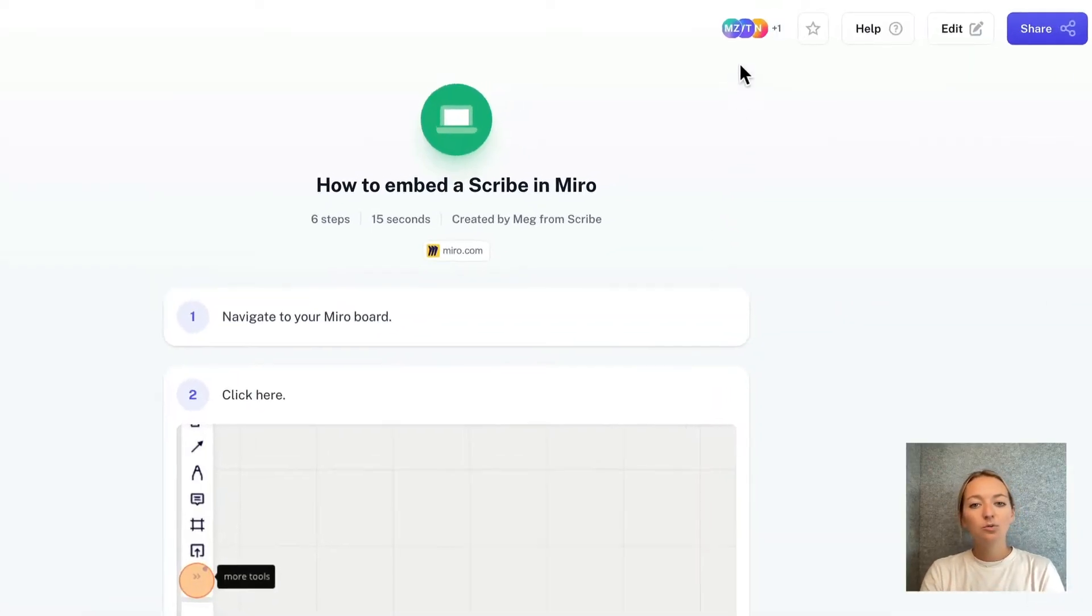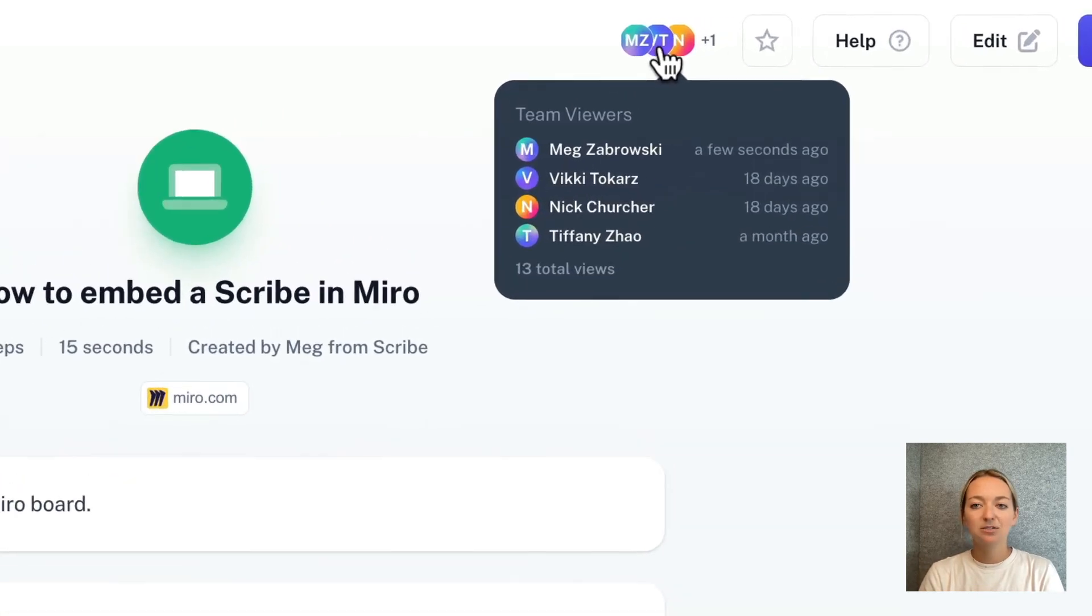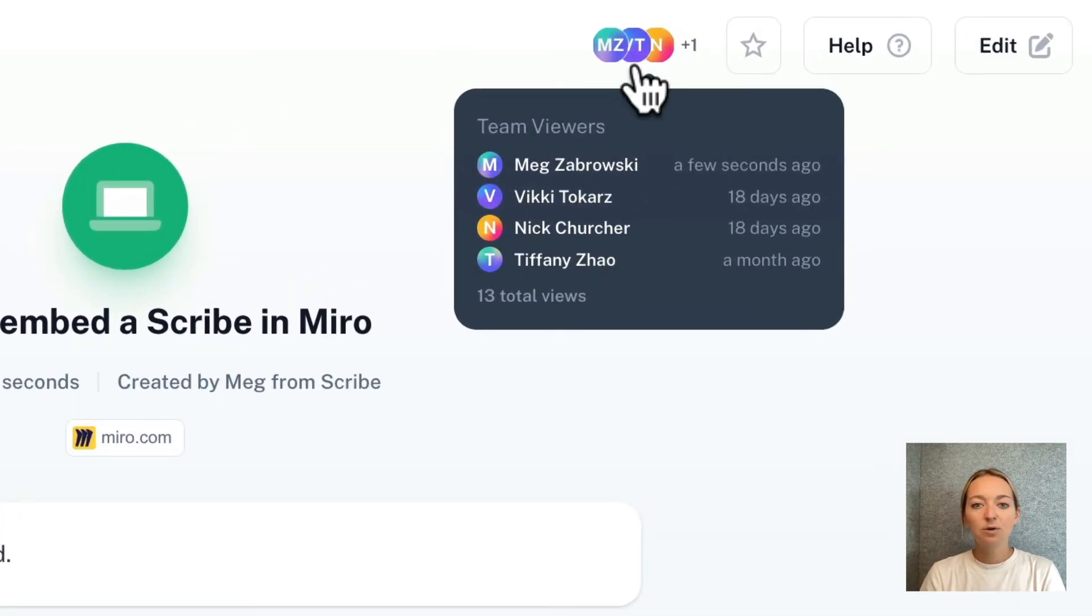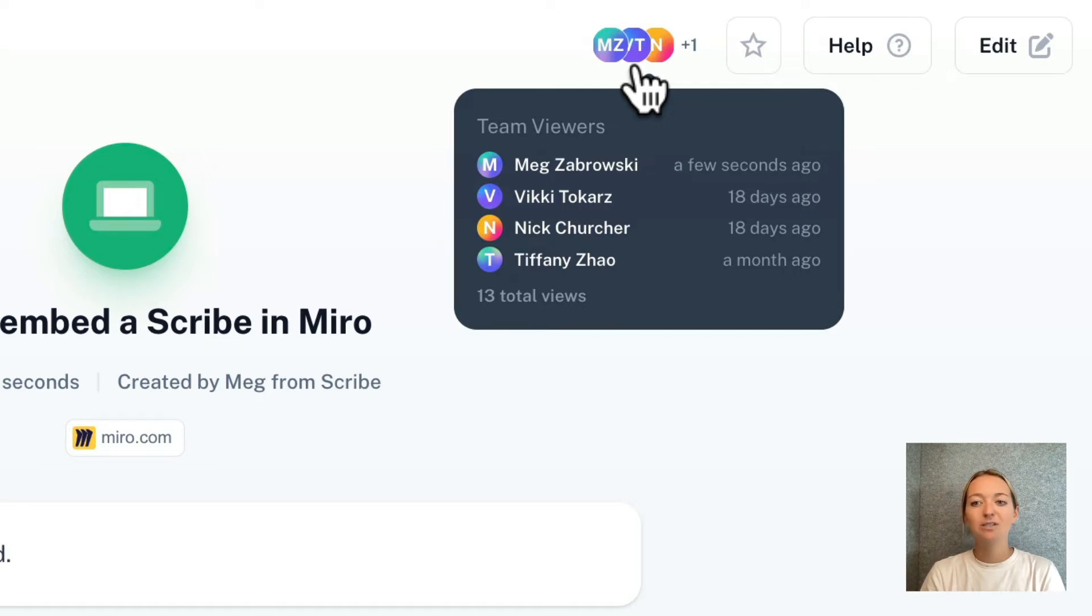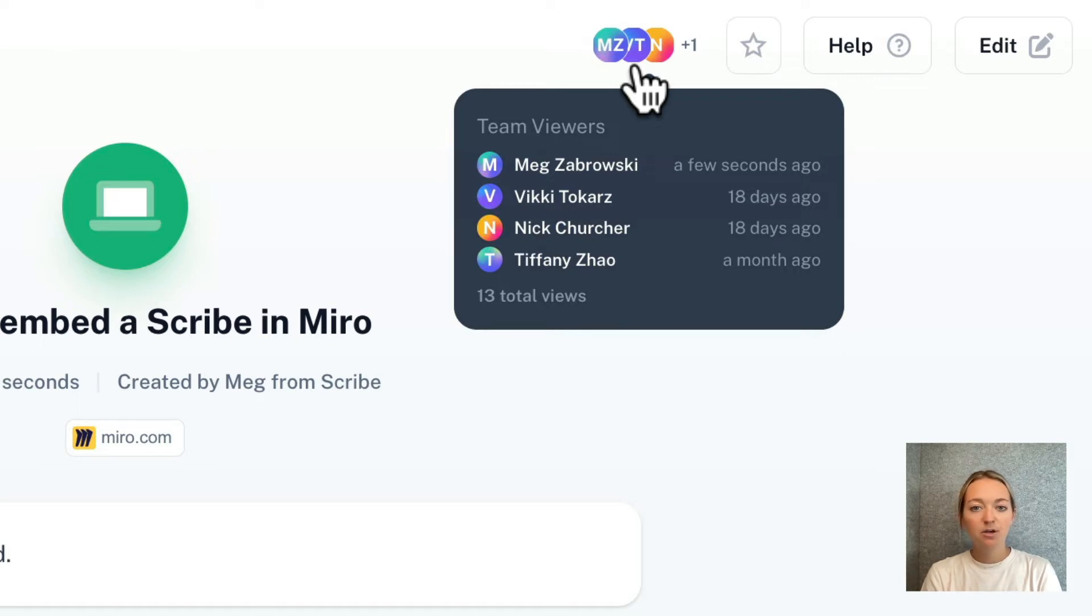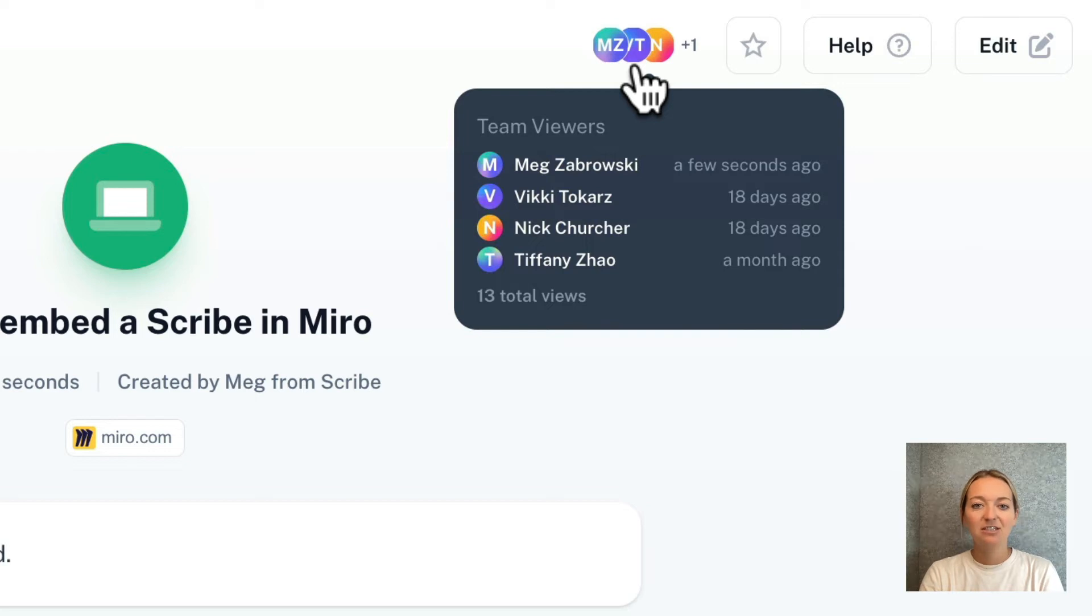We also rolled out more advanced viewing insights on Scribes and Pages. Creators can now see what team members have viewed your scribe or page and how recently. Heads up that these views will only appear for people on your team. Any views by someone not on your Scribe team will just be included in the total view count. This helps you feel confident that someone has viewed your Scribe and is up-to-date on any recent changes.